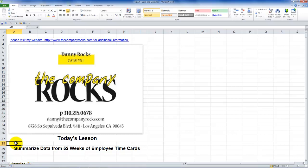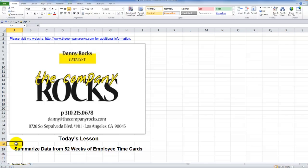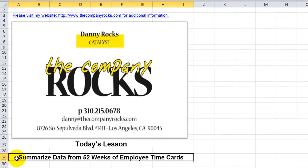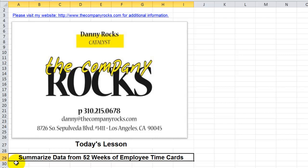Hello, and welcome back to Tips and Time Savers. I'm Danny Rocks, and this is part three in my series where I'm helping viewers and clients to create a year's worth, in other words, 52 weeks of employee time cards. In this lesson,